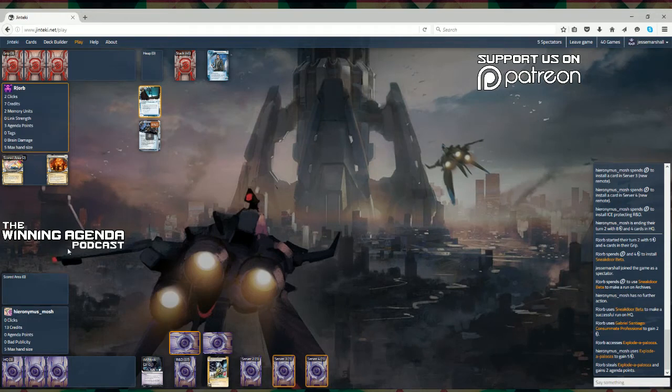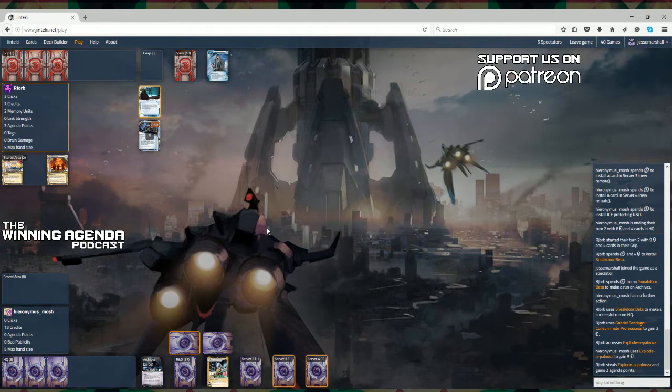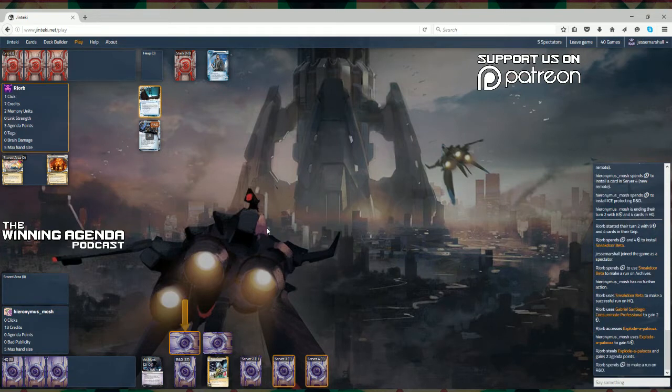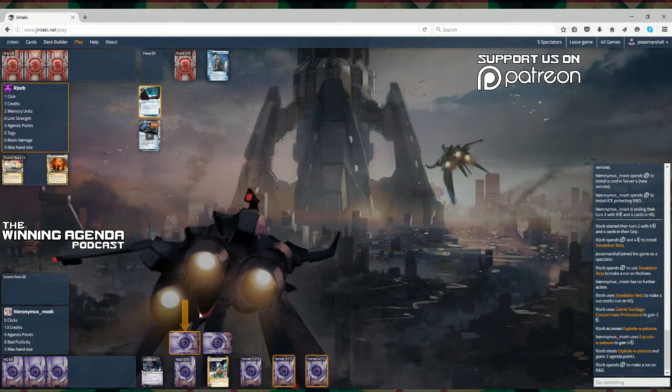Hello and welcome to the Winning Agenda's coverage of the Sans Sans Circuit Last Chance Qualifier. I'm Jesse Marshall and I have with me Sam Woodland. We're going to be commentating on this game between Arjorb and Hieronymus Mosh.